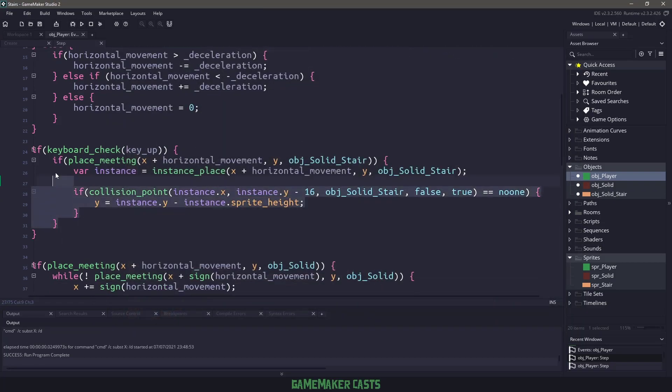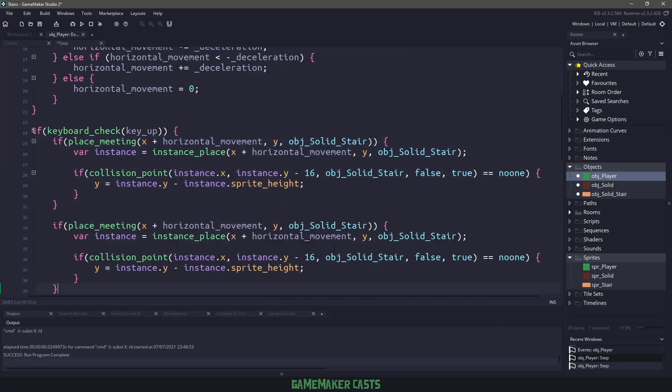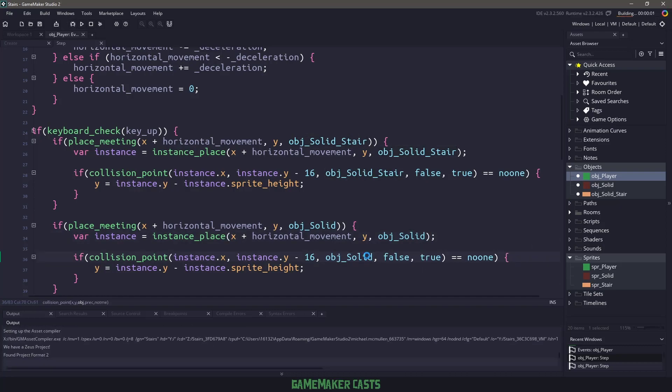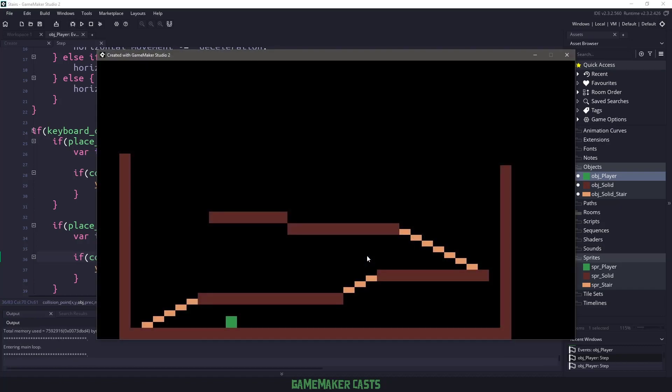We can fix this by basically copying what we have here, pasting it below, and changing anywhere that we have the solid stair into just the solid object. Now I'm going to run my game one more time, and we're going to see what this produces.